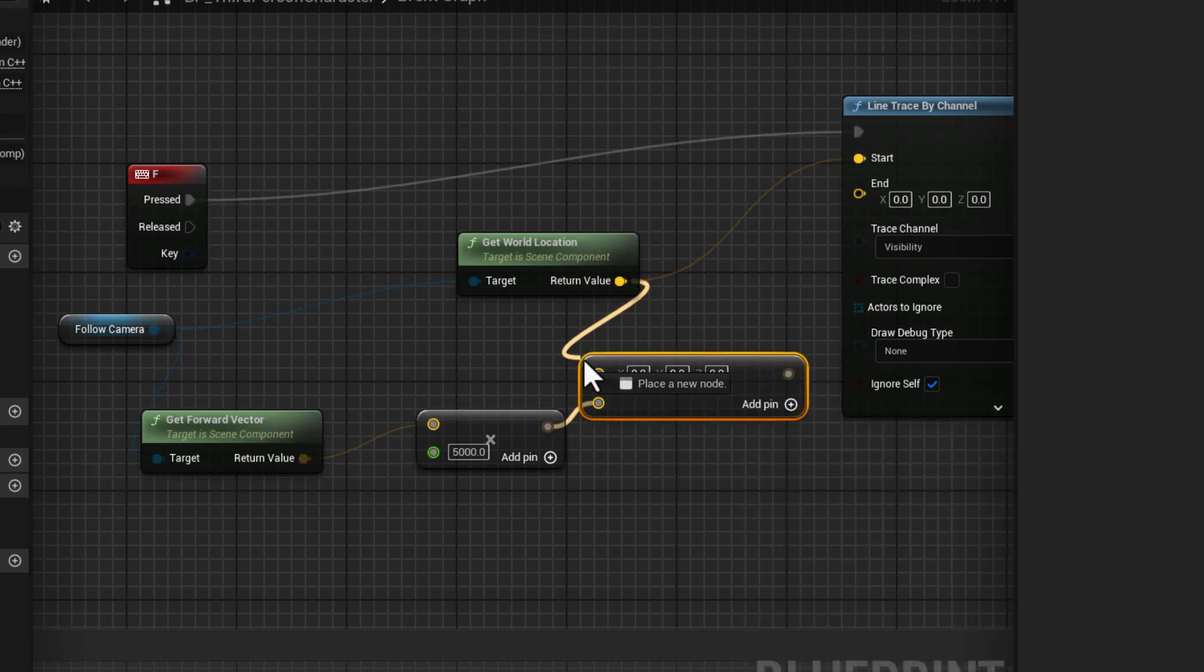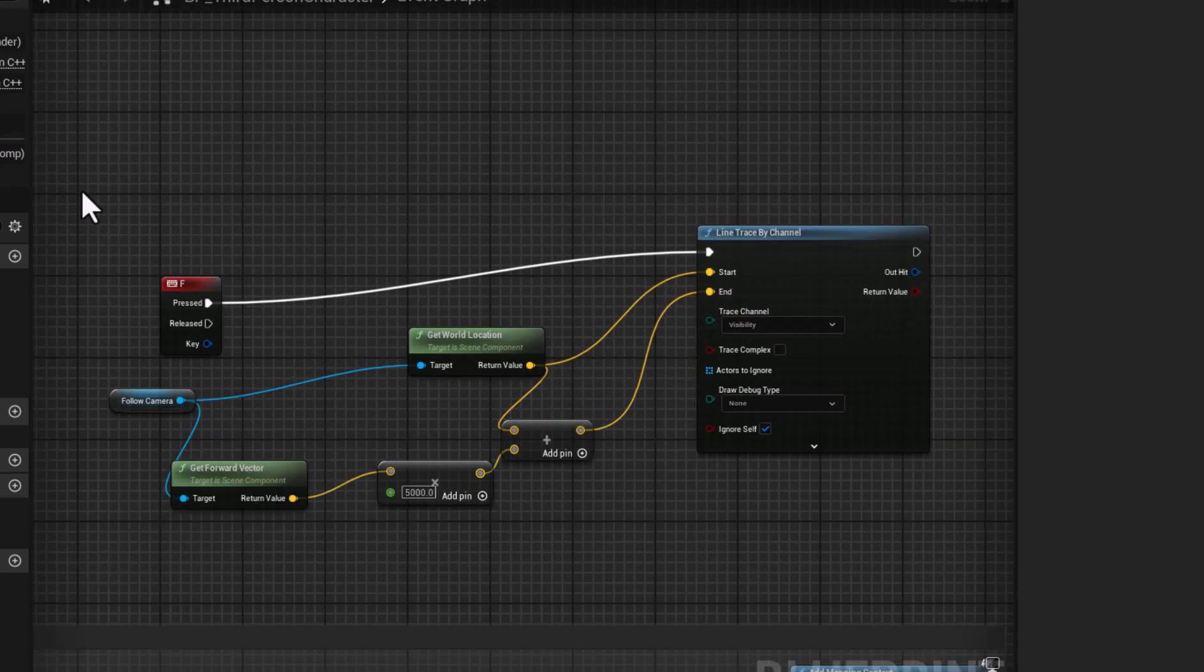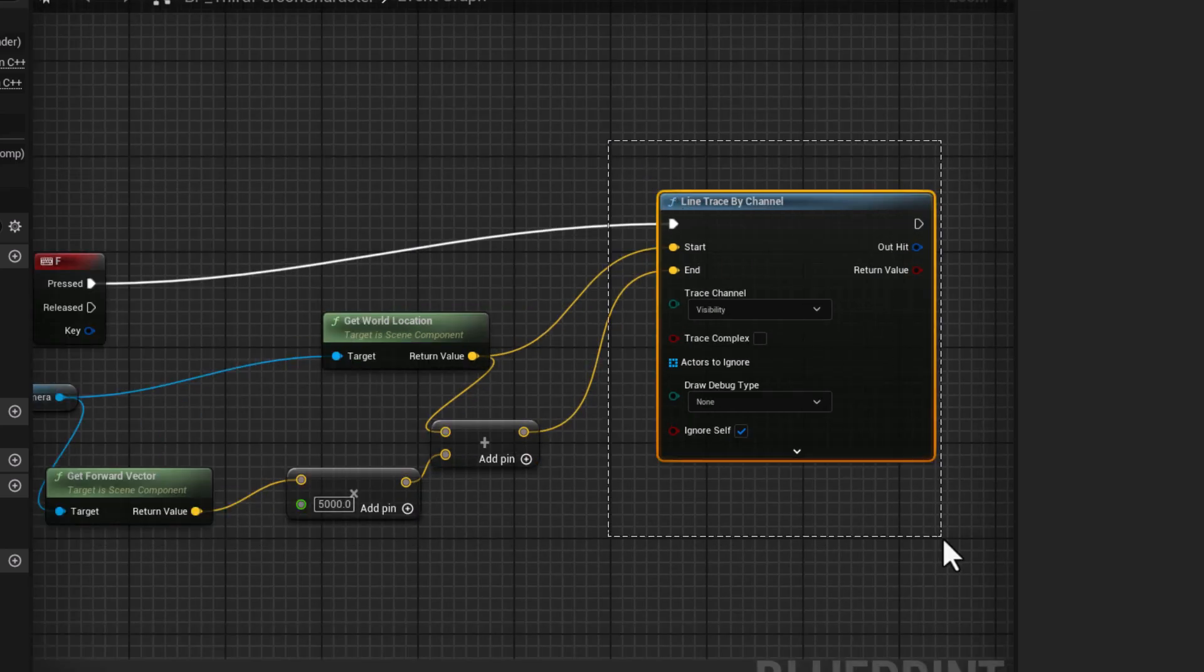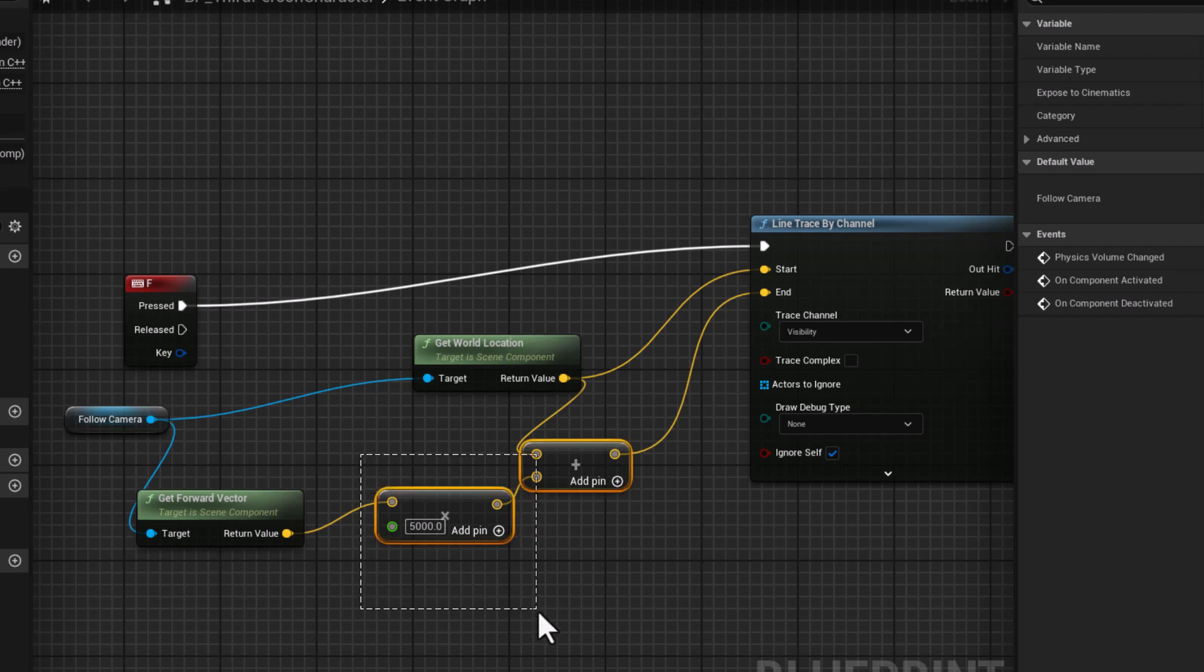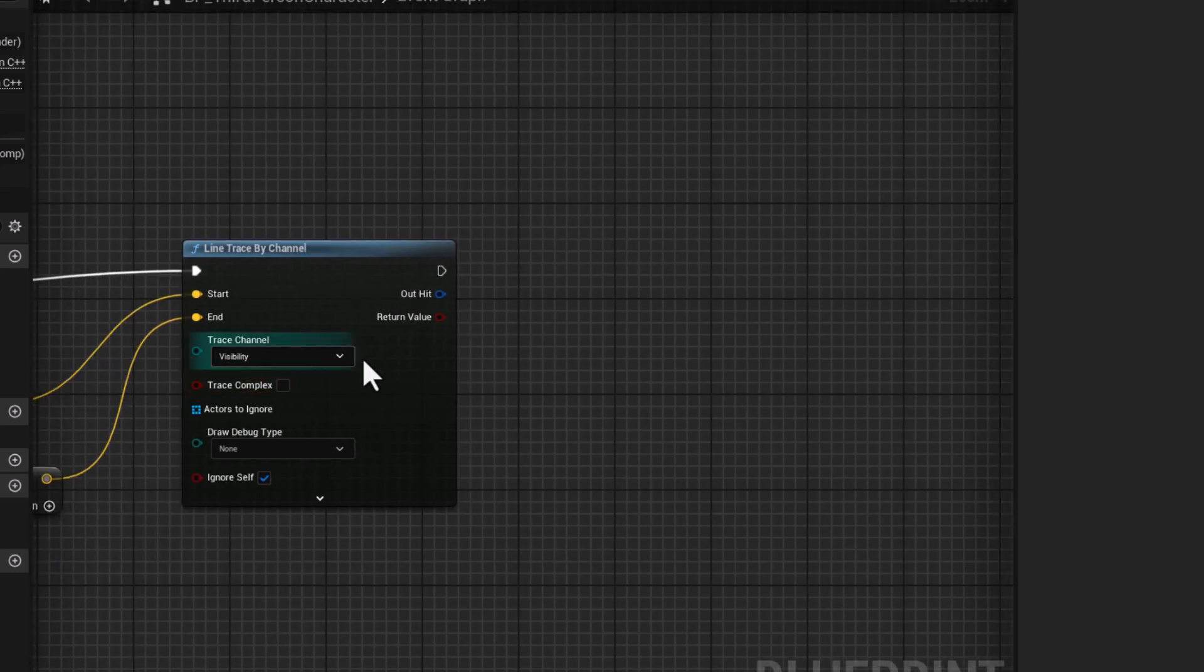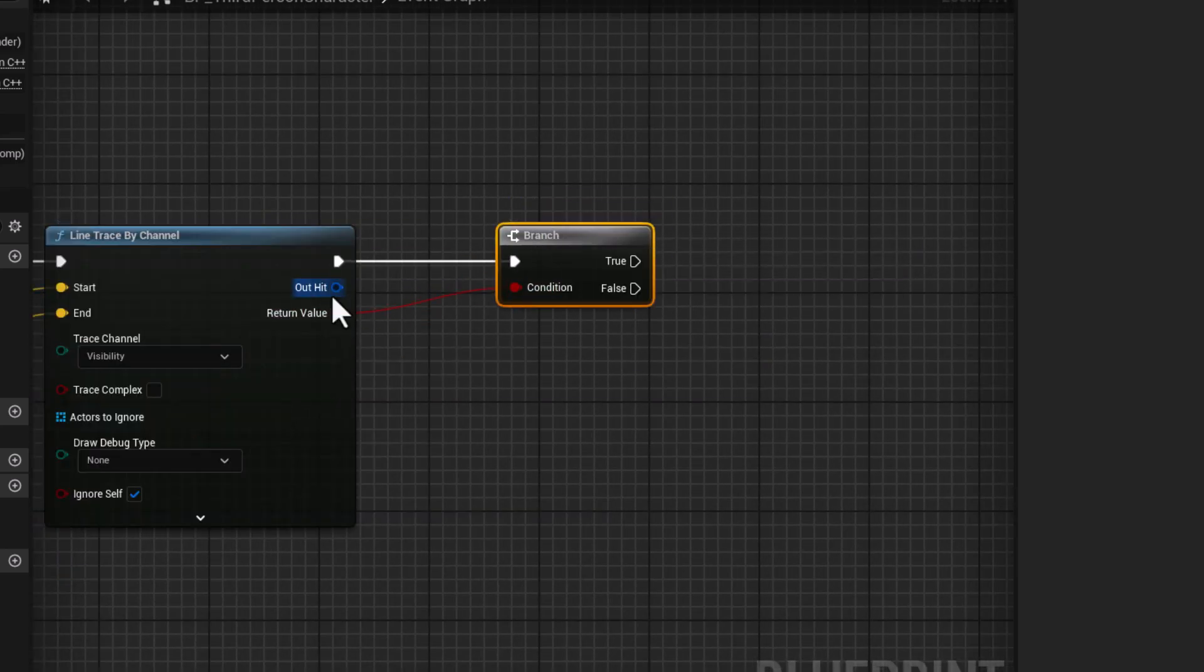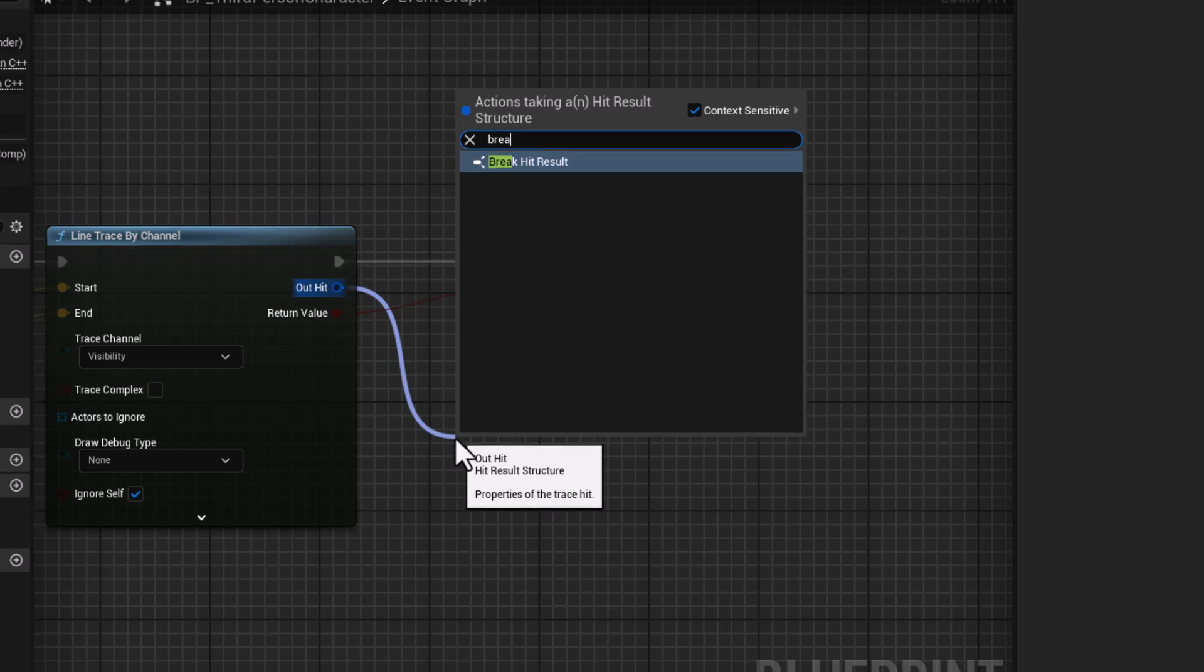And basically what this code means, we will create a line trace going from our camera to forward distance. For example I typed here 5000 distance. Now here press B to make Branch. And here Out Hit, type Break.